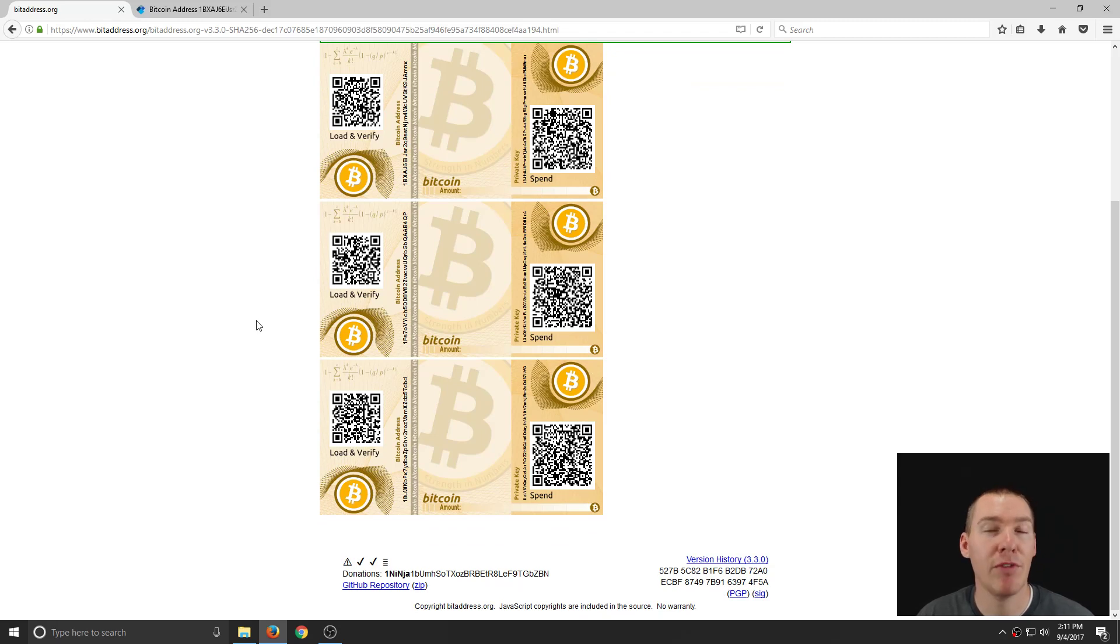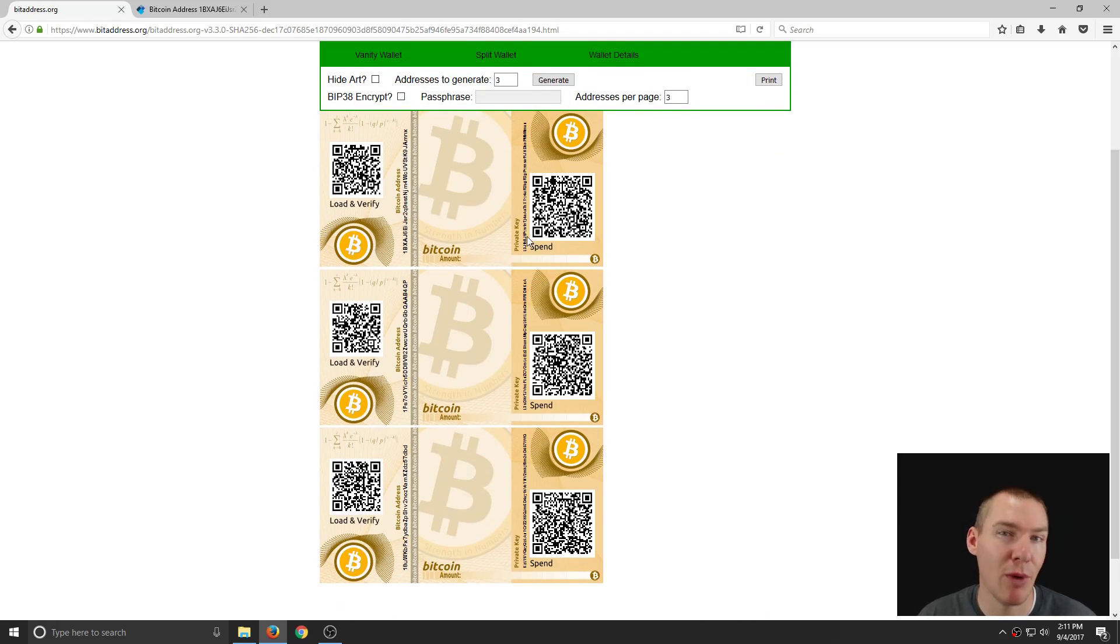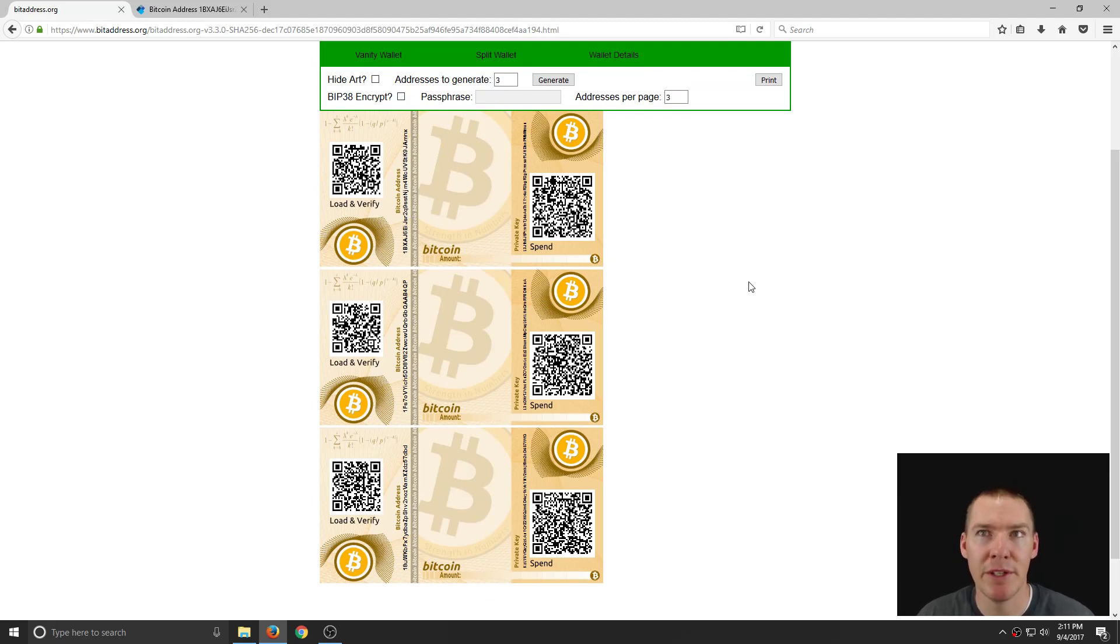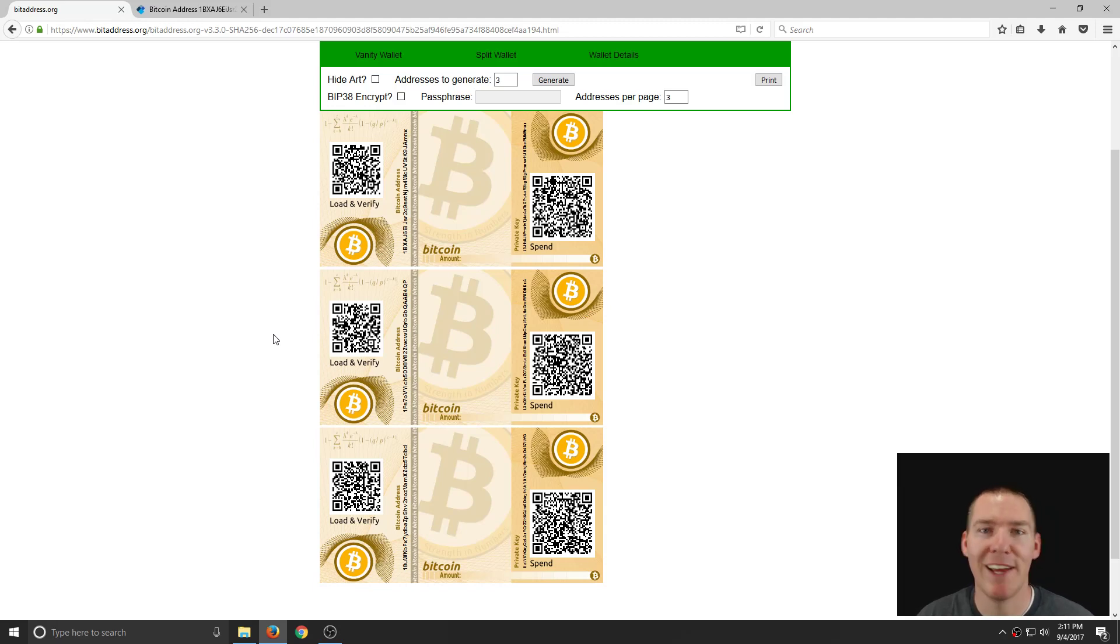And then check out my other videos. I'll show you how to import a private key using a mobile app or using Bitcoin QT to spend those funds. But hopefully this video has been informative and I'll catch you on the next one. Thanks.